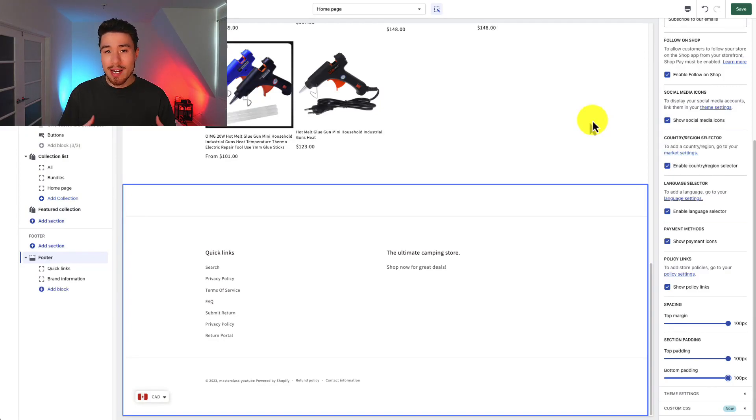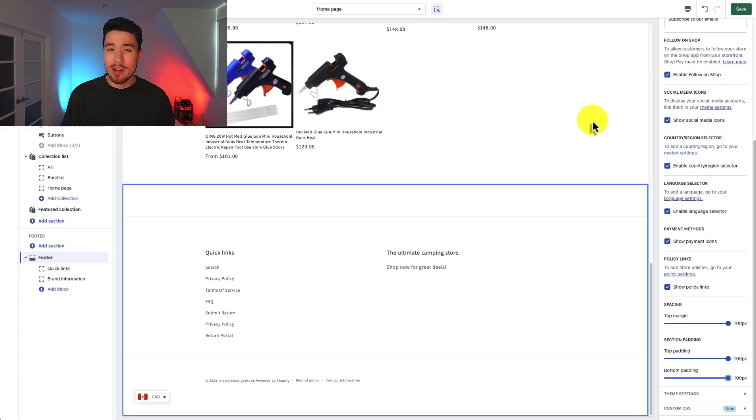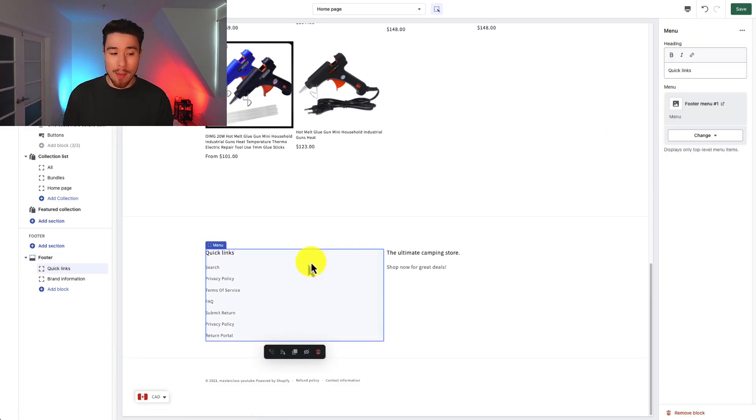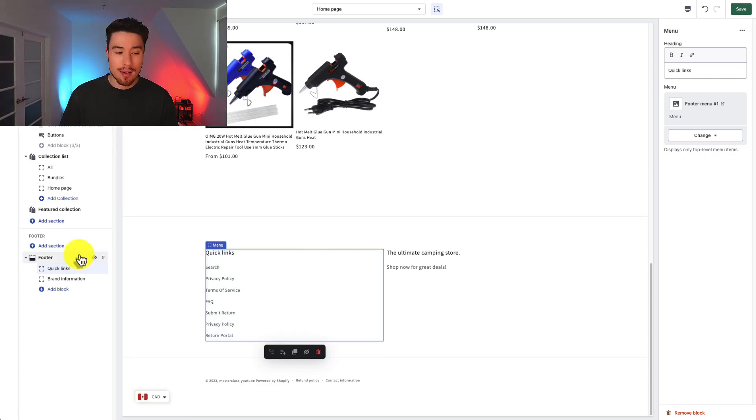And so that's how you set up the footer in the Shopify Dawn theme. You're essentially just going to add the overall settings and then you can layer in different blocks. So I can have a menu, I can have an image, I can have different text or brand information depending on the information I want to convey.